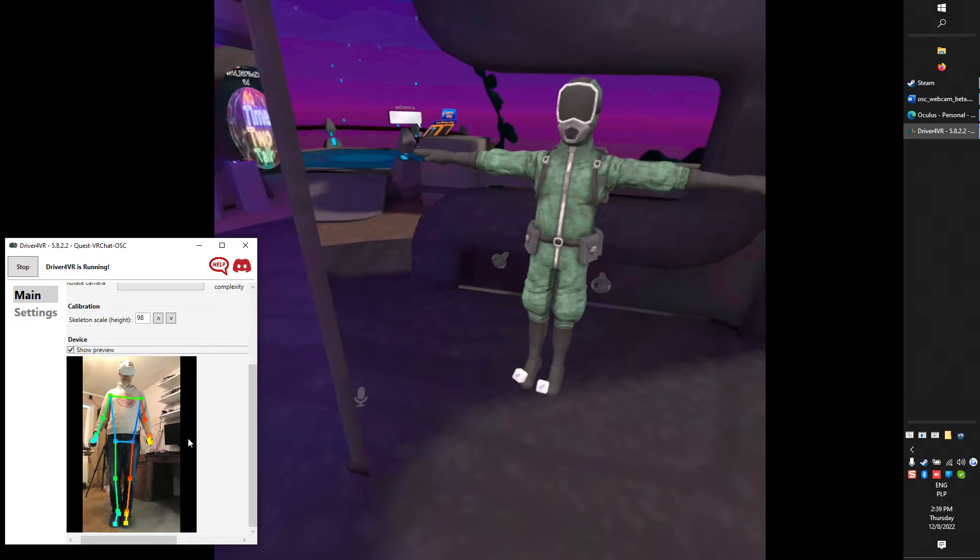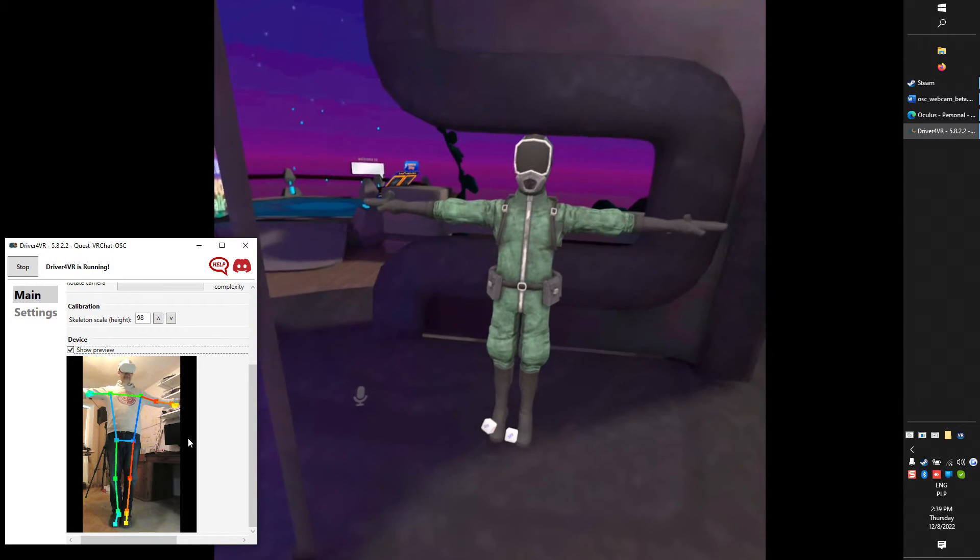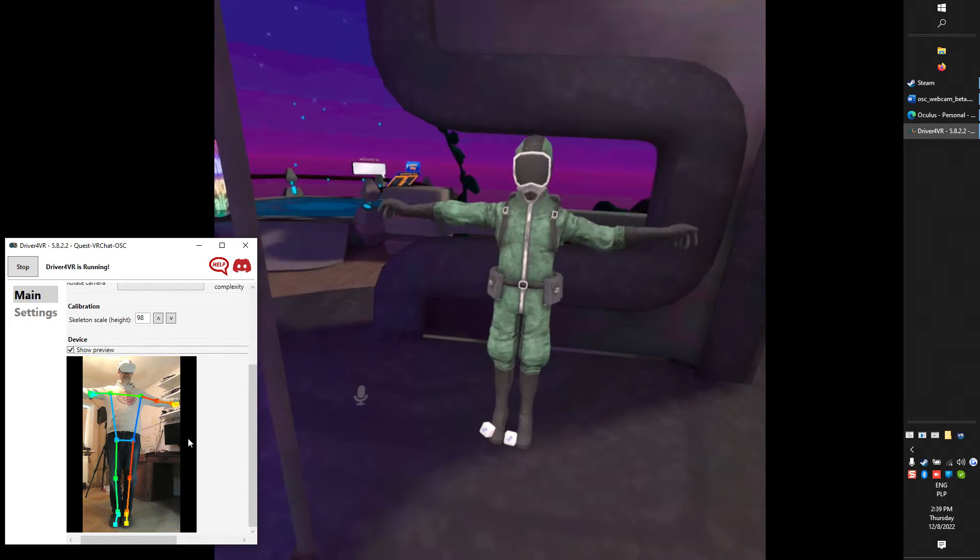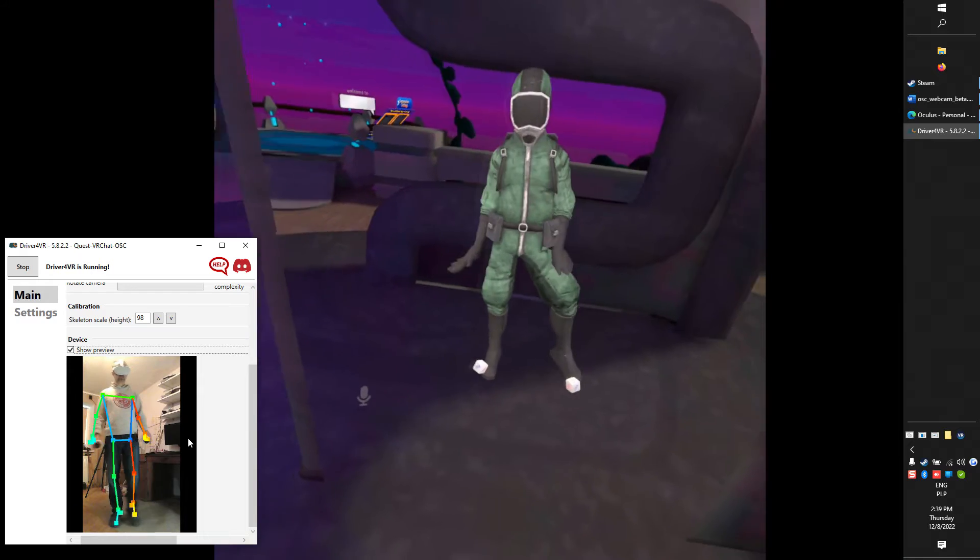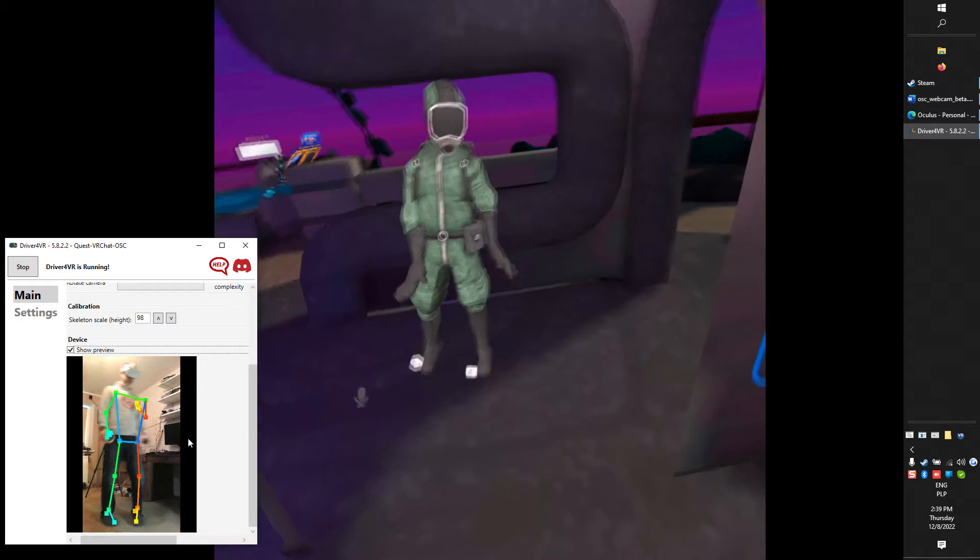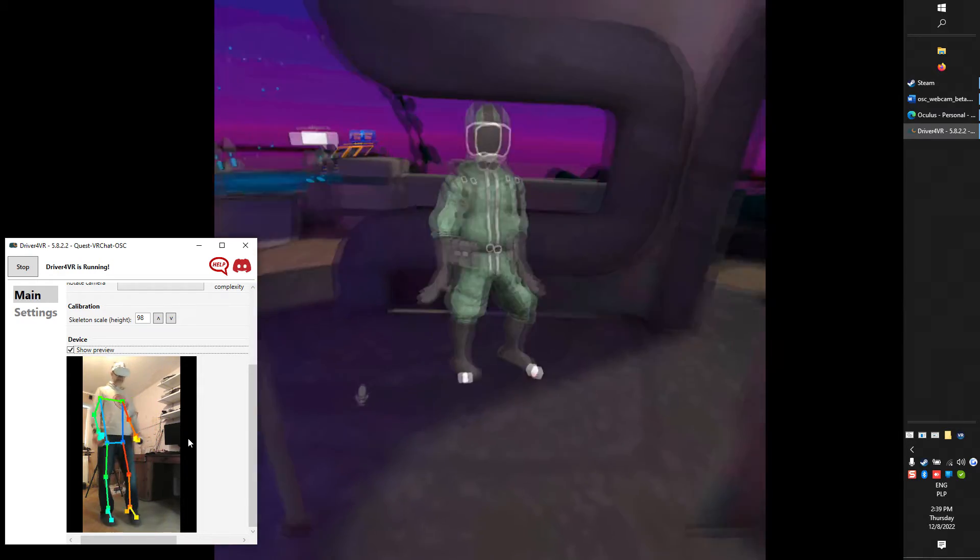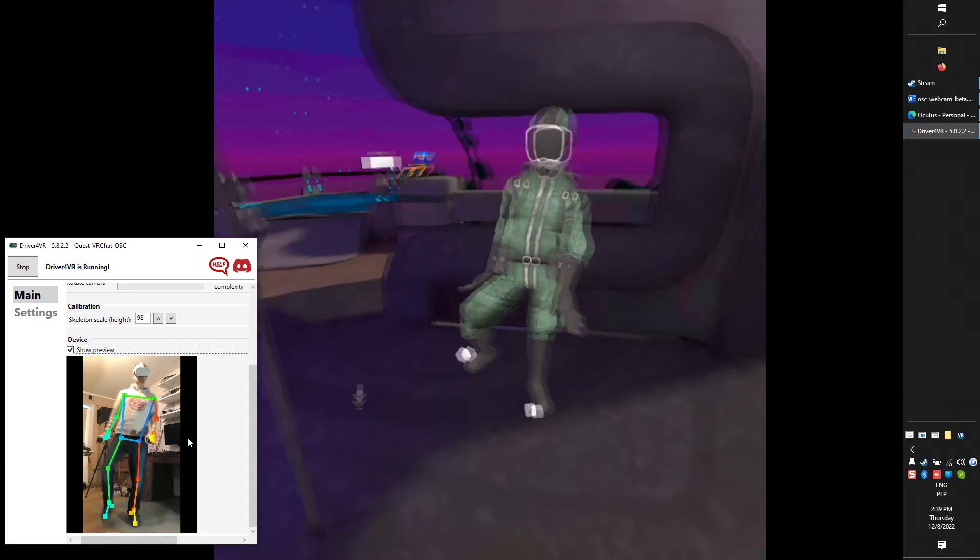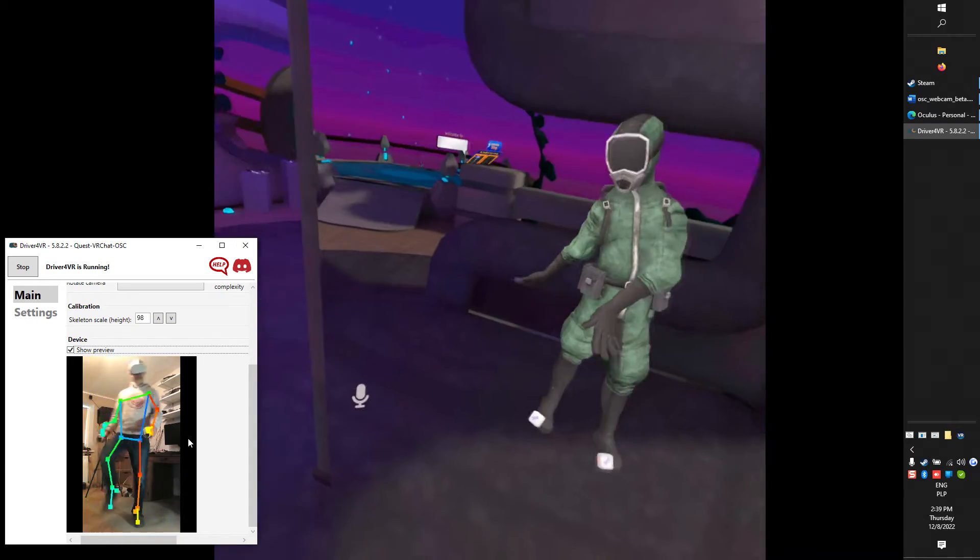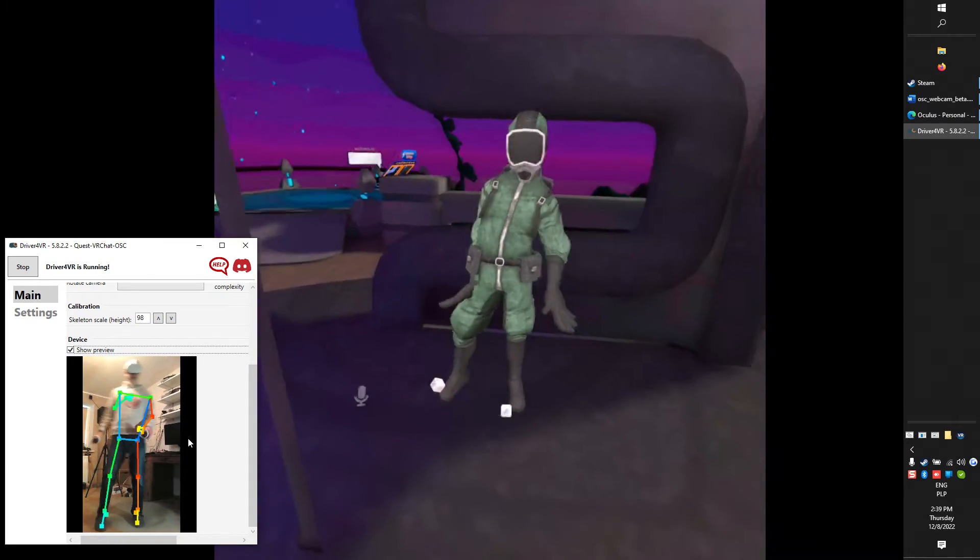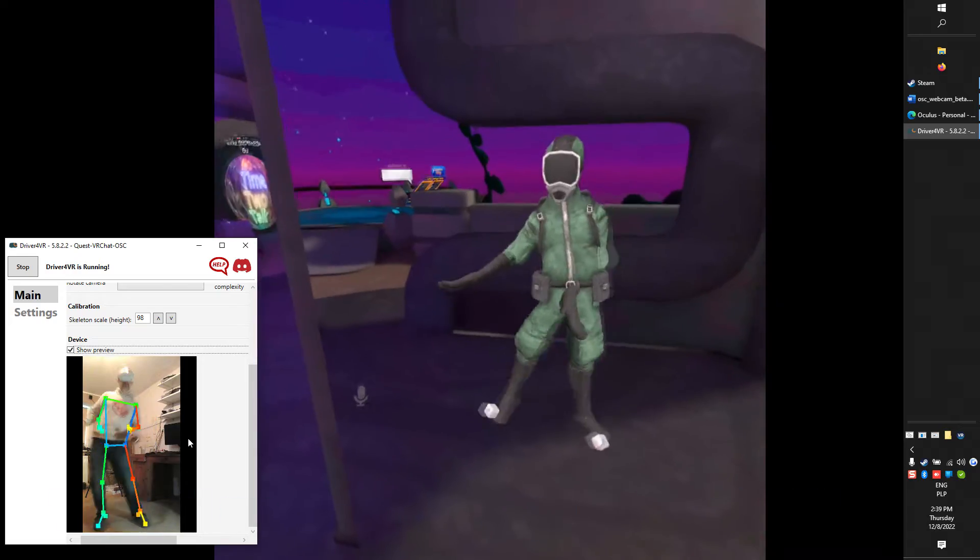Hi, this is Greg Driver. Today I will show you how to make body tracking in VRChat on standalone headset Meta Quest using webcam. It is not as good as Vive Trackers, but it's very cheap and easy to start with full body tracking.